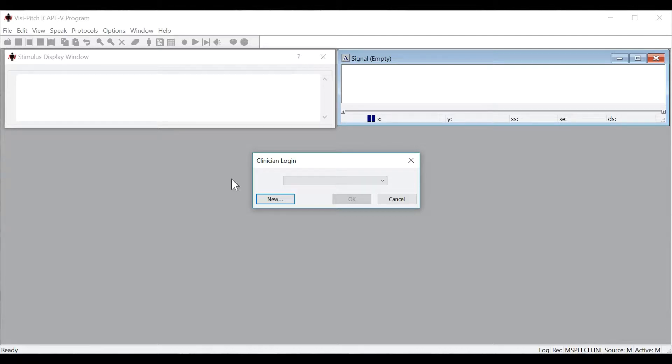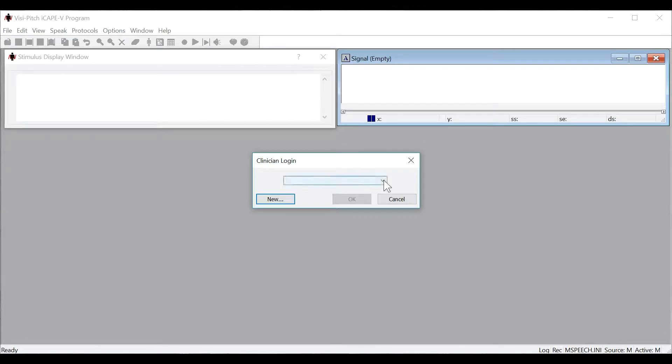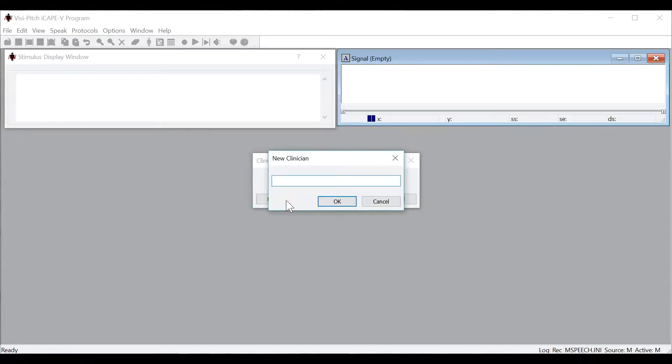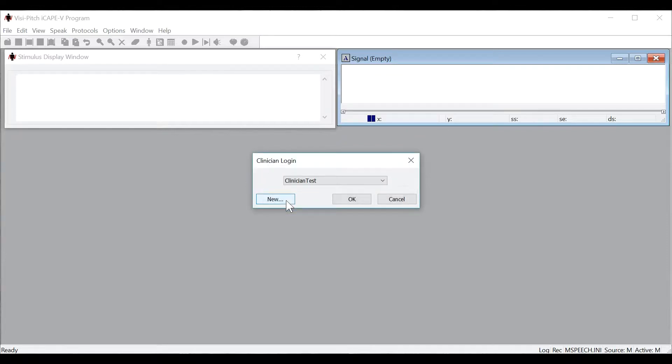When you first open the program, this is the window you will see. It requires a clinician login, and you can select a previously saved clinician by clicking on the pull-down menu, or add a new clinician by pressing New. In this case, let's add a new clinician and then press OK.